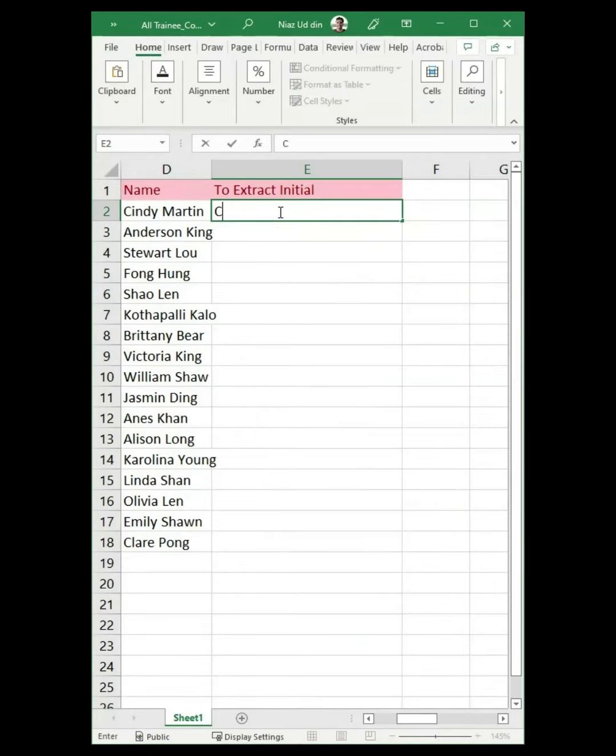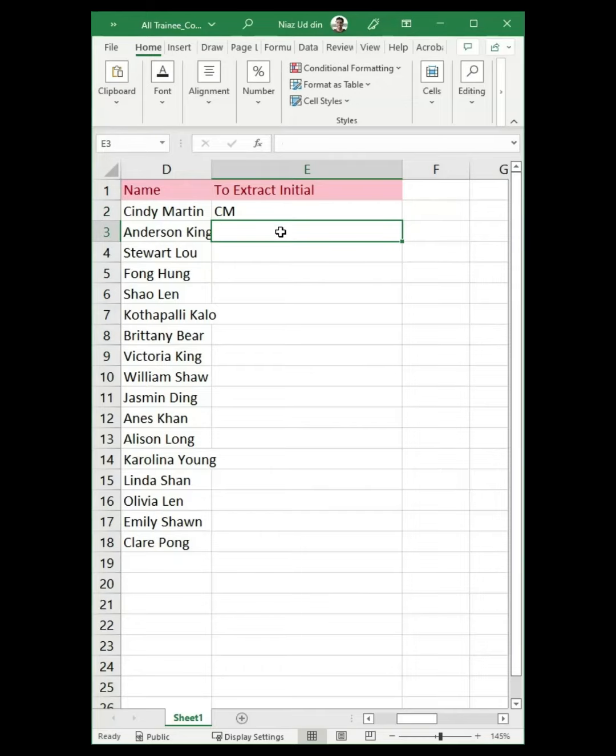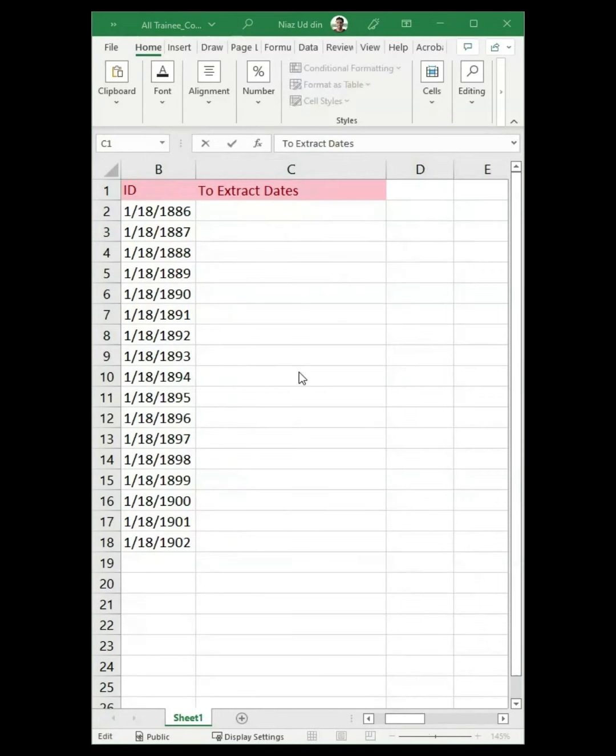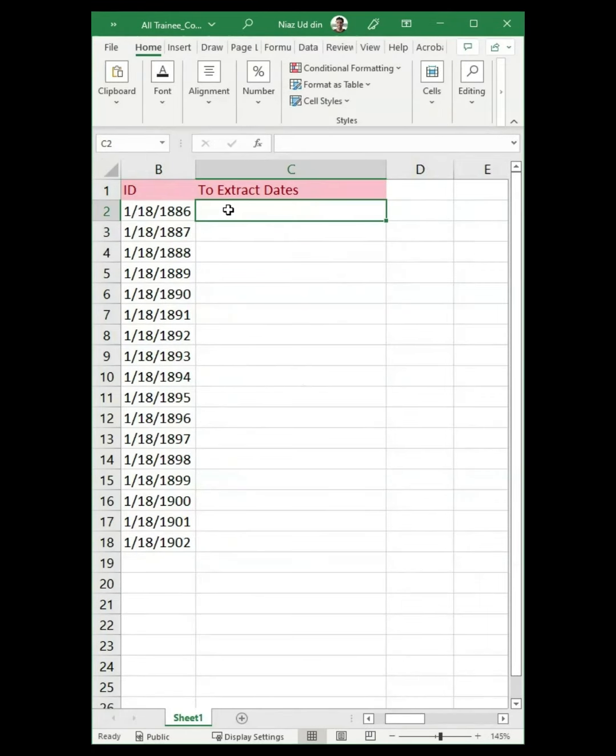You could also use CTRL plus E from your keyboard to extract initial letters. Input the initial manually into the first cell, then press CTRL plus E from your keyboard.